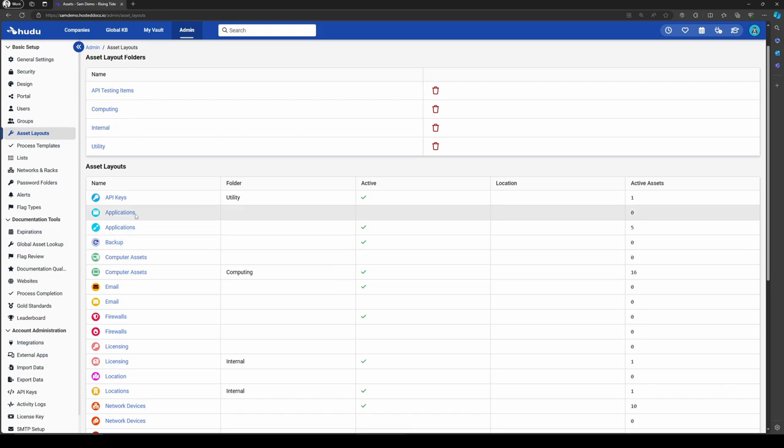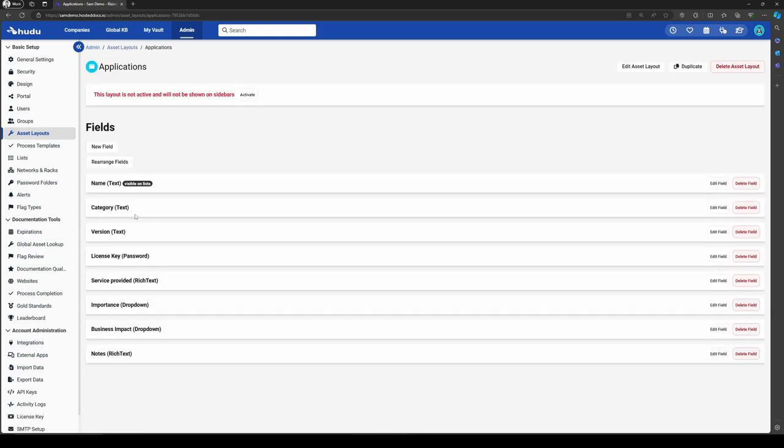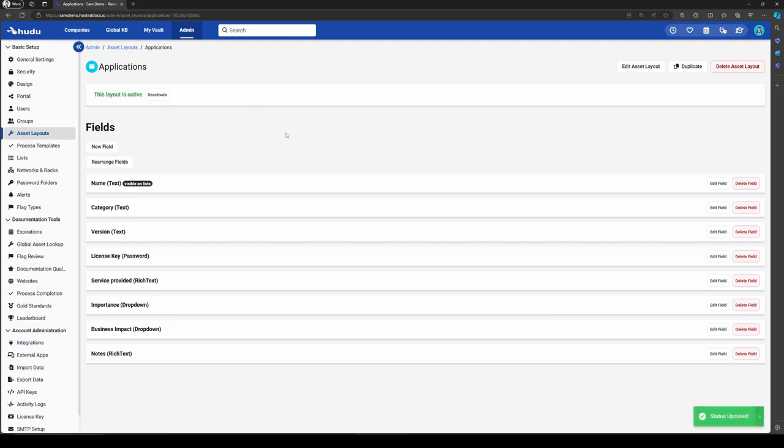In this case, if I go into applications and want to get started, I can hit activate. You'll notice we have all the unique field types, whether or not a certain field will show in list, so we can highlight certain information for you already - reducing that manual work on your side when starting with Hudu.